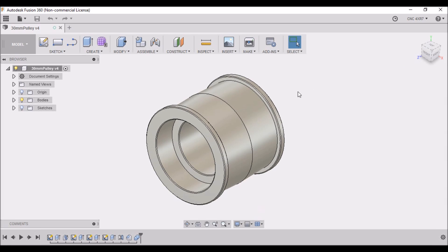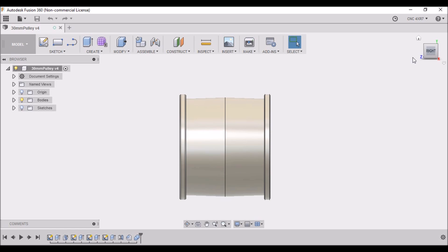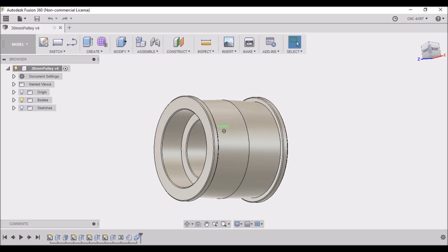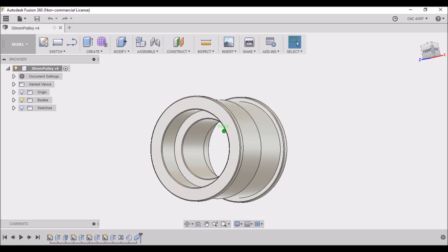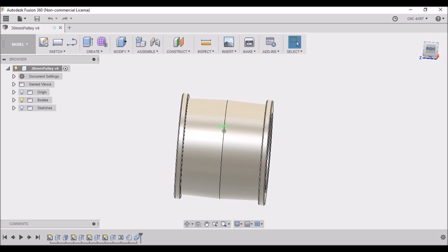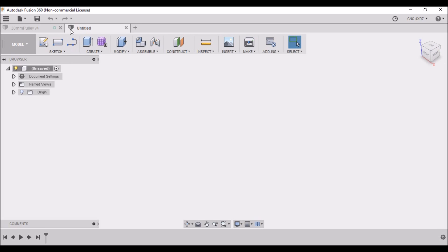You can see we have the crown here - it's a slight two-degree angle on either side. Then we have this raised edge on the ends to keep the belt in place should it try to track off. And of course, we have a couple of pockets for some 26 millimeter by 8 millimeter deep bearings on each side.